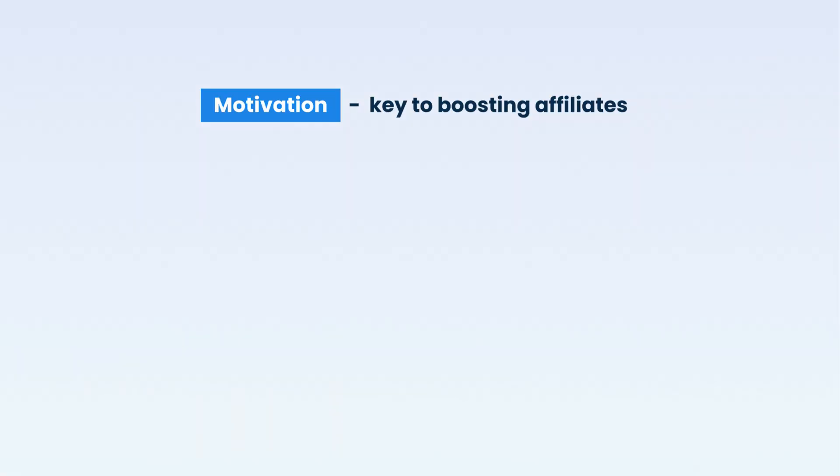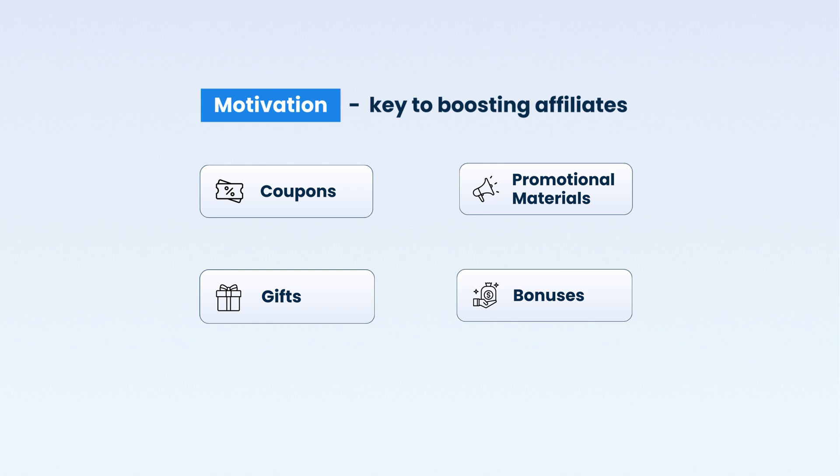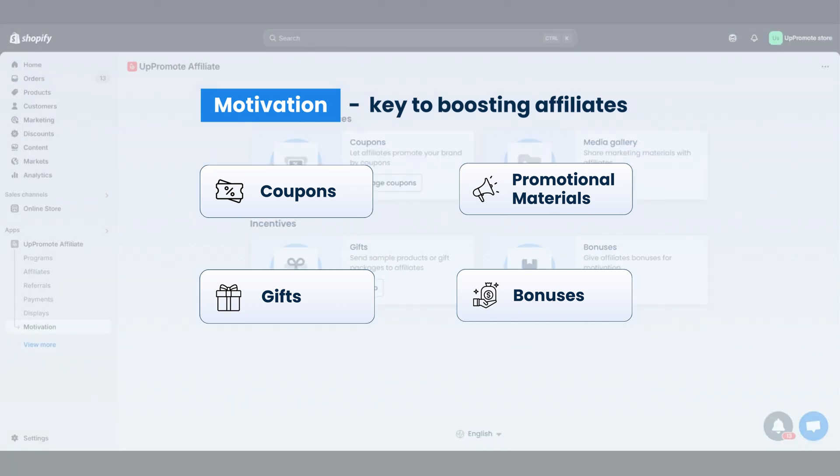Motivation is the key to boosting your affiliates. Give them coupons, promotional materials, gifts, and bonuses. They'll feel appreciated, and when affiliates are excited, they promote with more creativity and energy. That leads to more clicks, better sales, and boost growth.